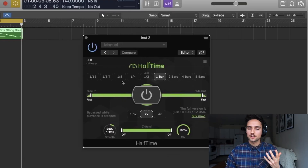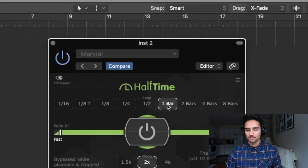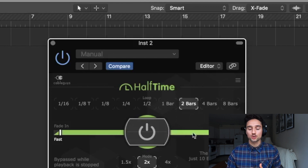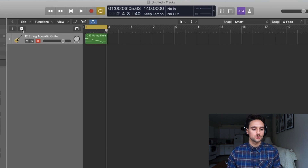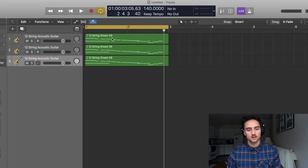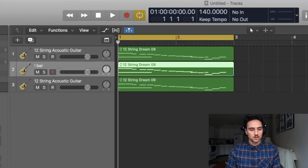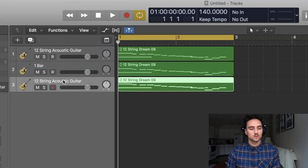If you throw this on the original sample it's going to fill out the low end nicely — halving the lower end makes the track feel more filled out. We have different loop times from 1/16th all the way up to eight bars. We're going to stick to the one bar setting for now. I'm going to duplicate this twice by pressing Option and dragging it down — I'll name one 'one bar' and the other 'two bar.'